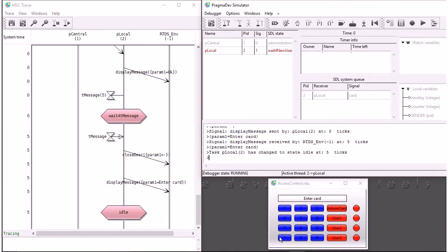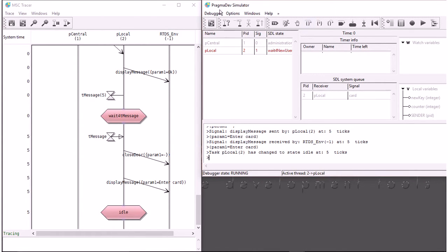Now what we have is basically a new user registered, and we know this scenario is correct. I registered as an administrator and I added a new user, and that looks fine. So I will save my execution trace here.